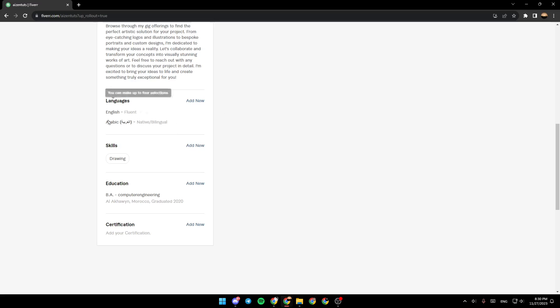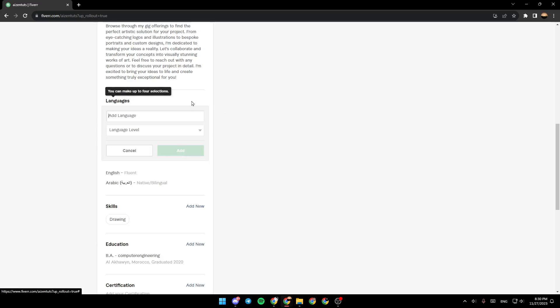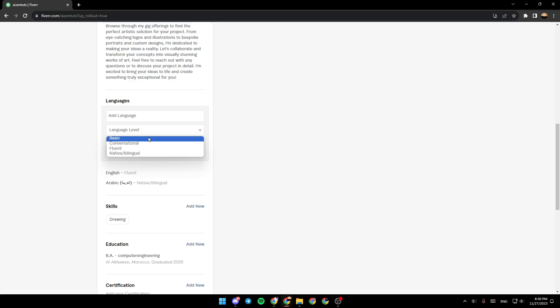Here you're going to find your languages. If you click on Add New, you can add the new language and add the language level.